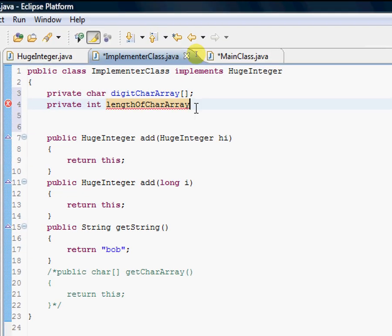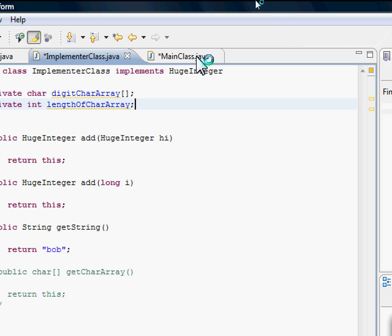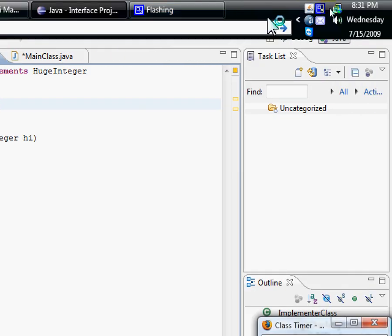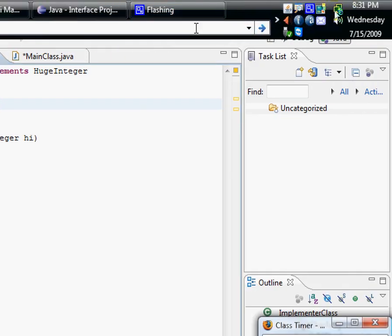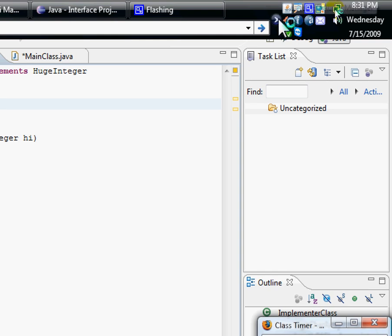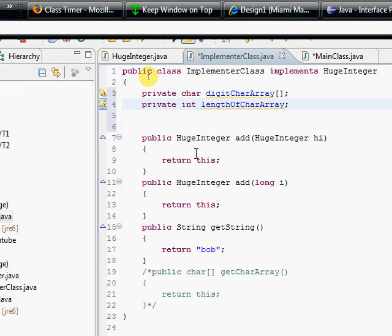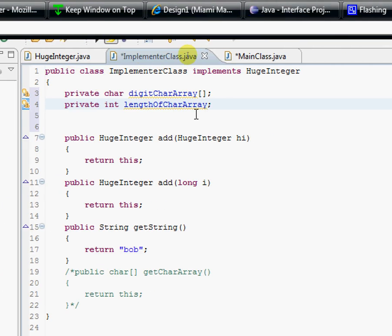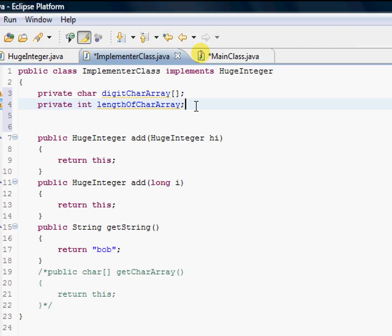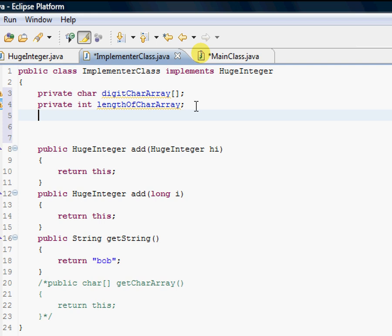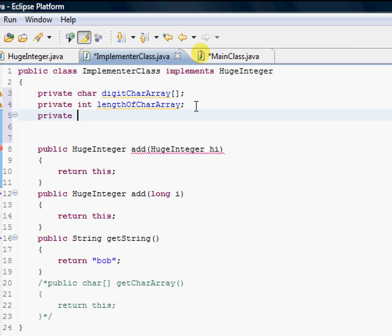So here, private int lengthOfCharacter. And we're going to probably need another one to keep track of whether it's positive or negative. I'm going to use, you can use a character for that, the plus character or the negative character, but I choose to use an integer.